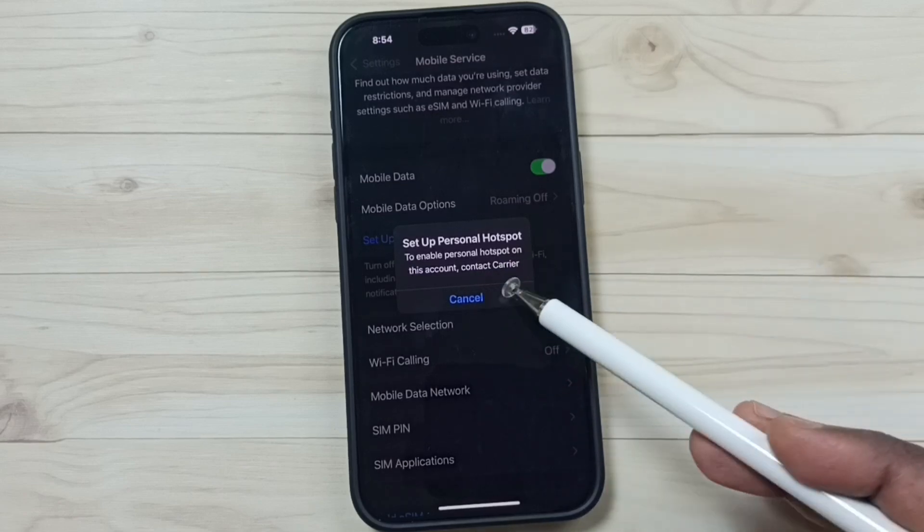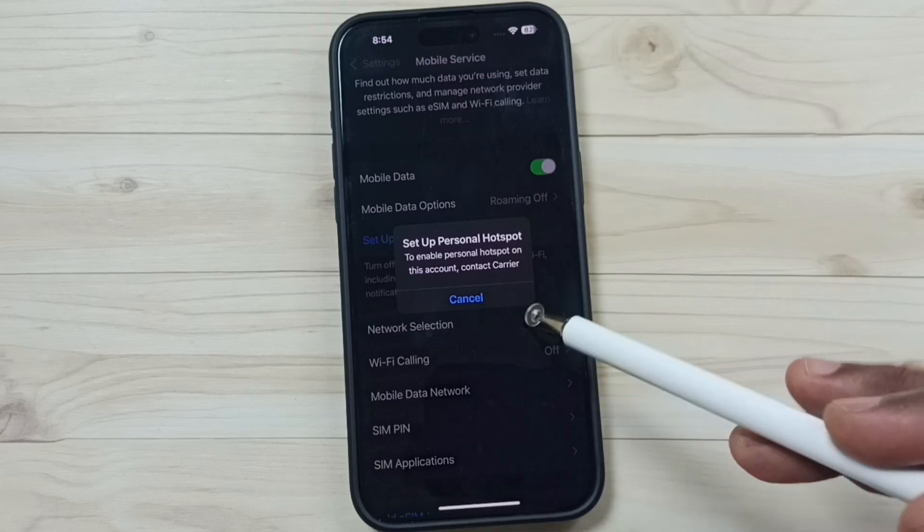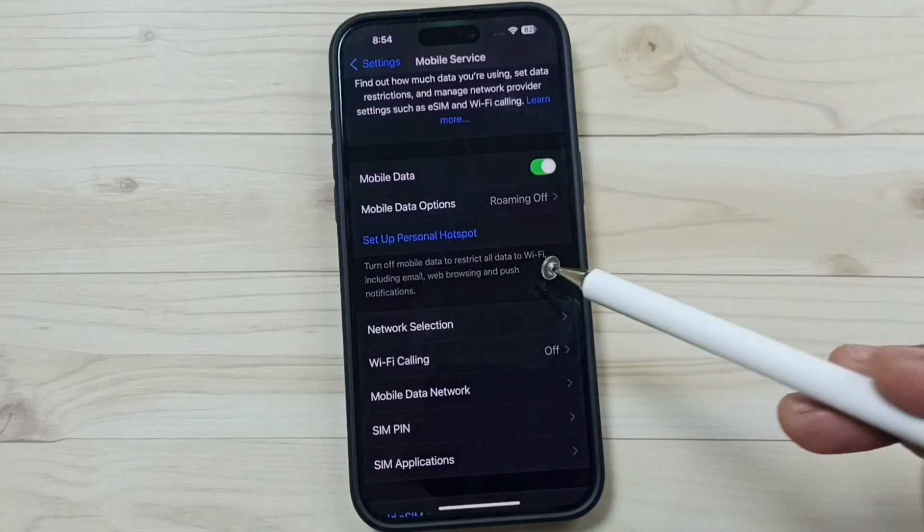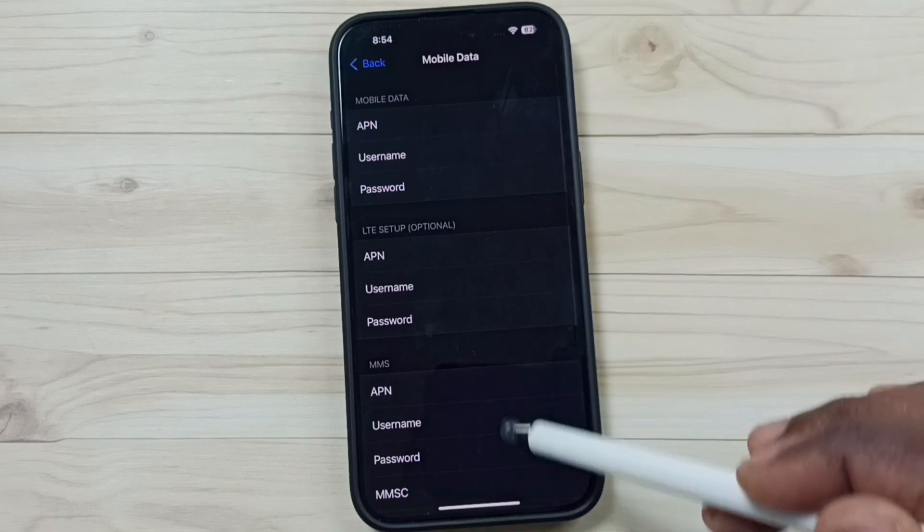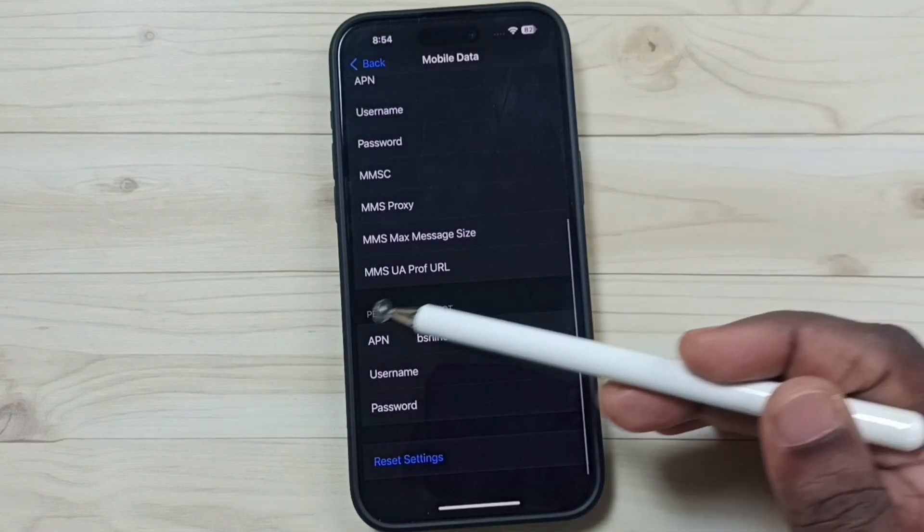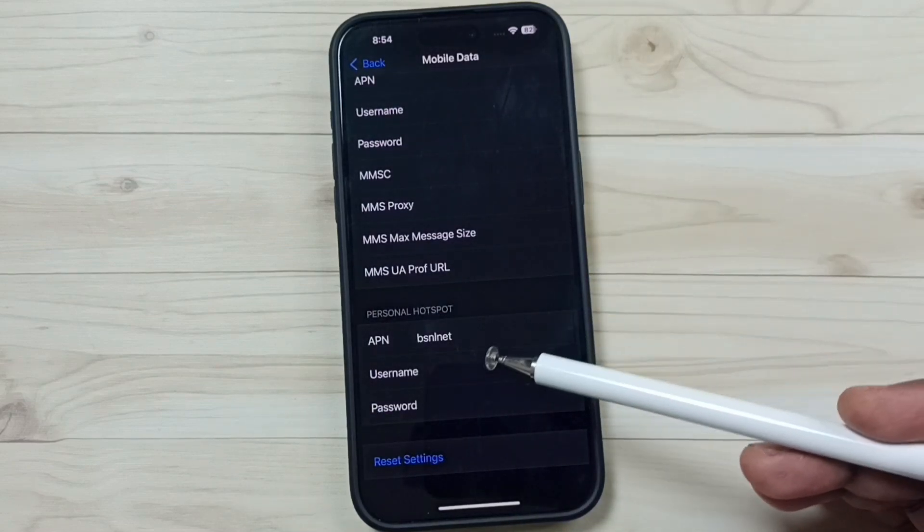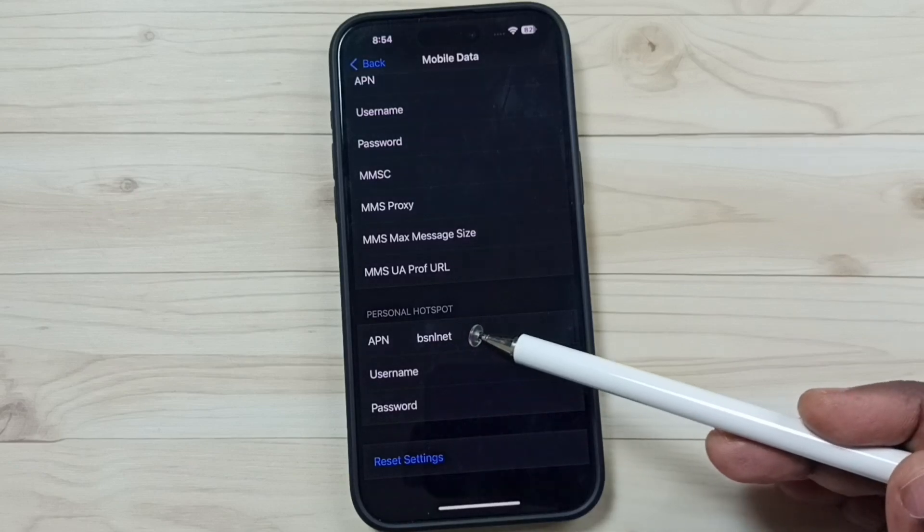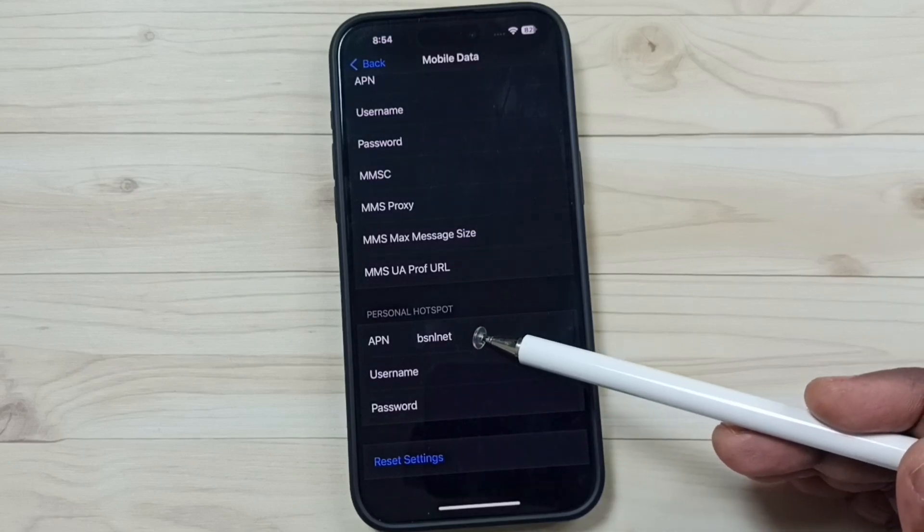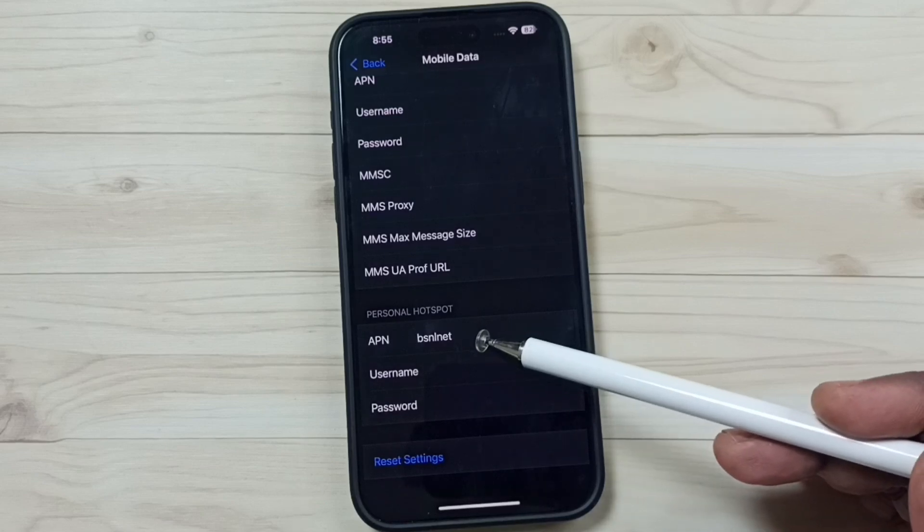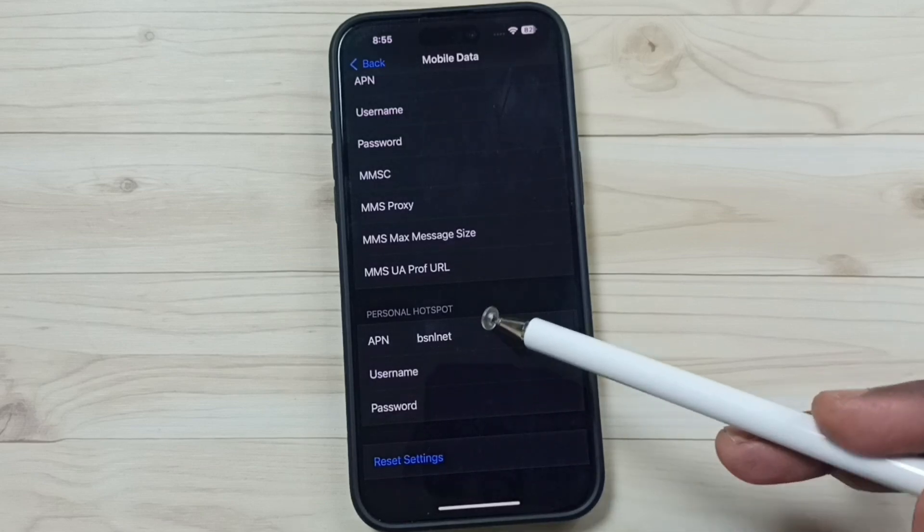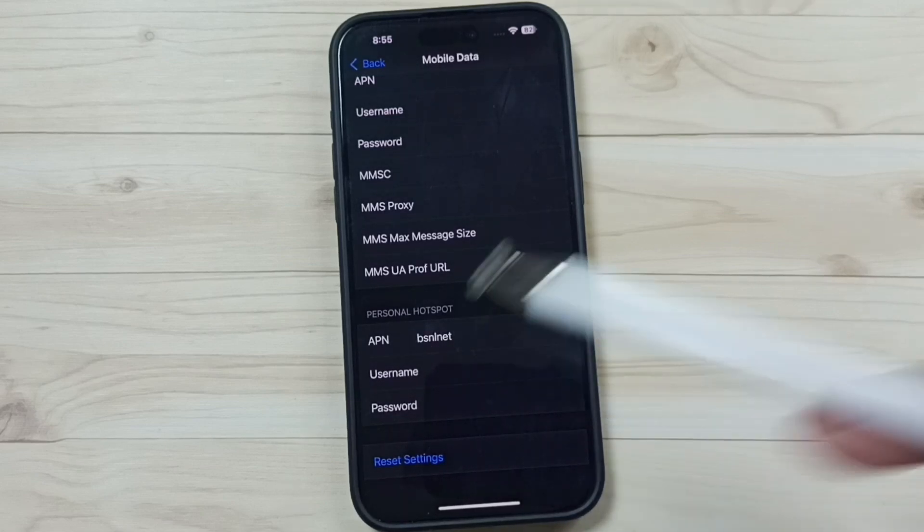I will show you how we can fix this issue. First we have to go to this mobile data network. Then go down, find this personal hotspot section, and ensure that this APN name is correct. This APN name we can get from the service provider. You can also Google and find this APN name, ensure that this APN name is correct.